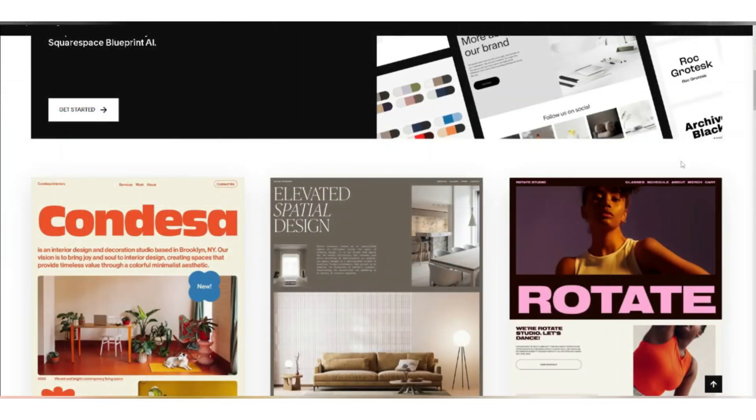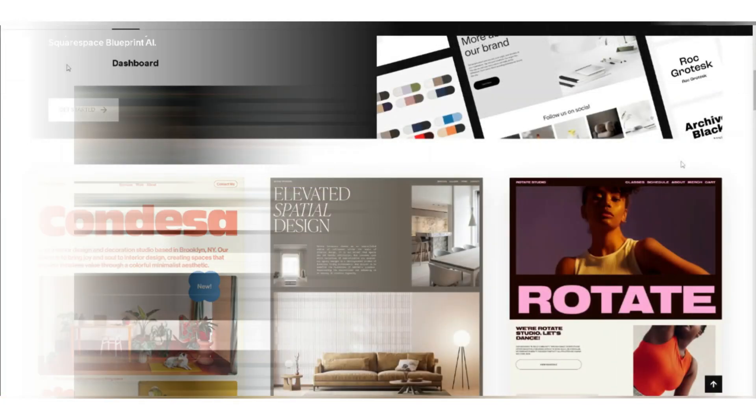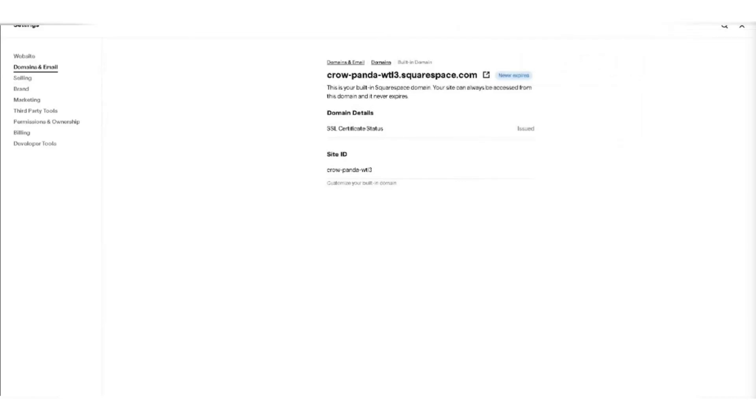Next, go to your Squarespace account and access the account dashboard. From here, navigate to the settings option, then go to domains, click on get a domain. Or alternatively, click on settings in the lower left corner, select domains and emails and then choose domains.